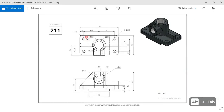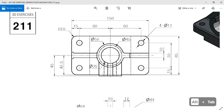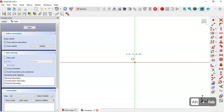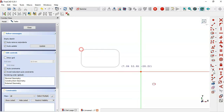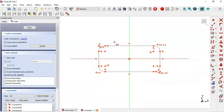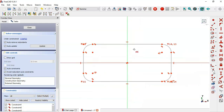We draw a rounded rectangle geometry, so here we select the rounded rectangle tool and draw this rectangle. Now we select the symmetric constraint and select these two points of the rectangle and the origin point.